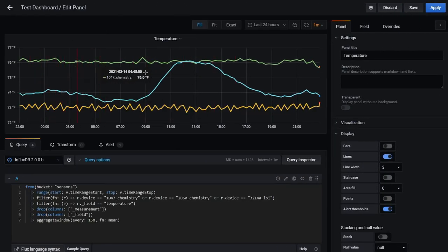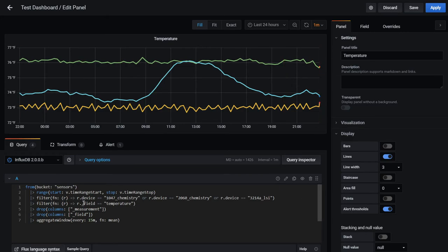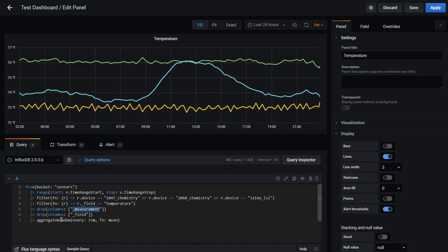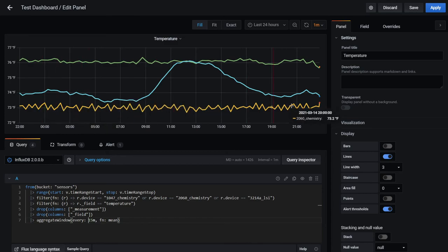In Grafana, this dashboard shows temperature data from three different sensors. The Flux query pulls from the 'sensors' bucket, filters by a time range (start and stop), filters by device name, filters for temperature specifically, drops a few columns like measurement and field, then aggregates over 15-minute windows and takes the mean — giving a clean average every 15 minutes that is plotted here.